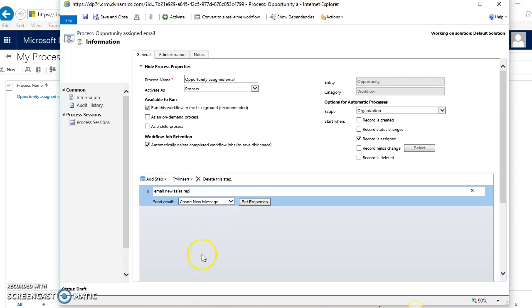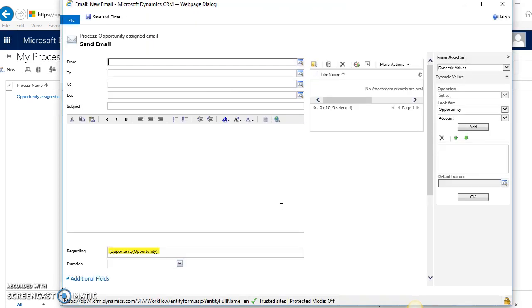I'm just going to put in a brief description for myself of what this specific step does, because if you have a workflow with a lot of steps, it can get a little confusing. I'll click on Set Properties for this email. This pops up a blank email template, and I just fill in the information I want here.